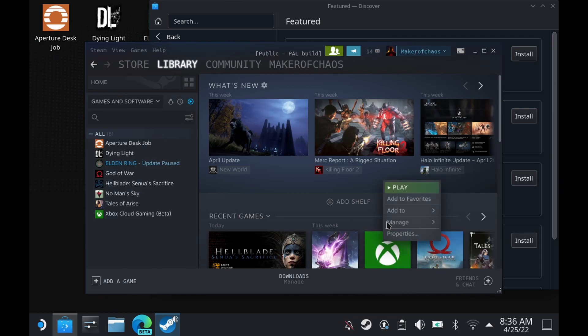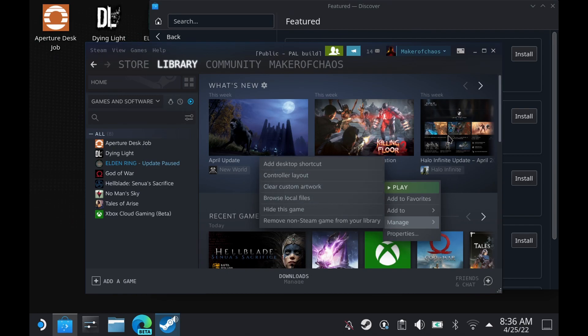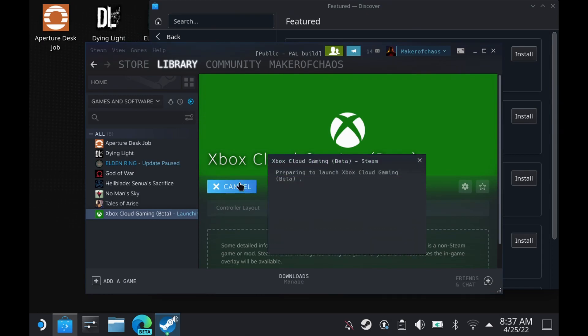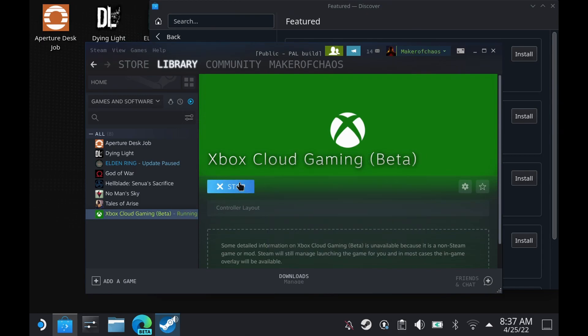Last but not least, if you go to your full library, Manage, and change the custom artwork — that one you can change to the banner. So just playing it so that you guys can see Xbox Cloud Gaming.